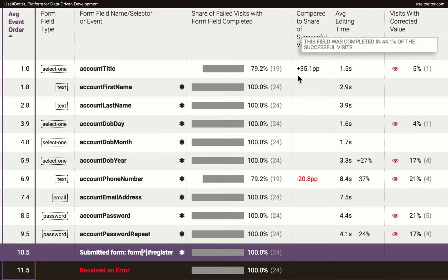You can see that for the account title the value is in black. This means that the field was completed more often in failed than in the successful visits, and its completion may have a negative impact on conversion.